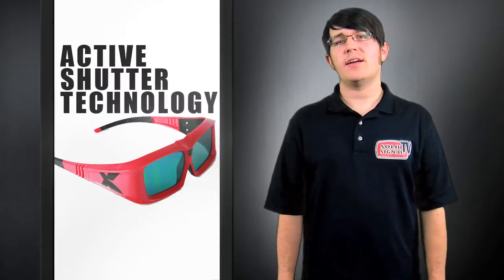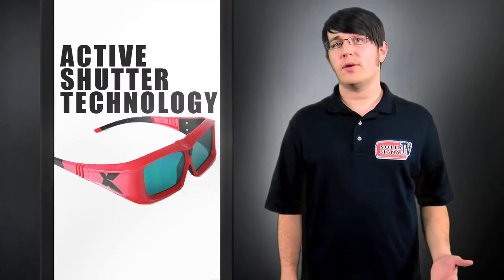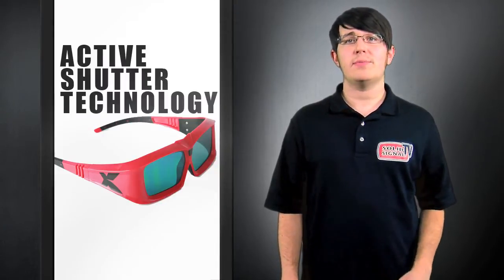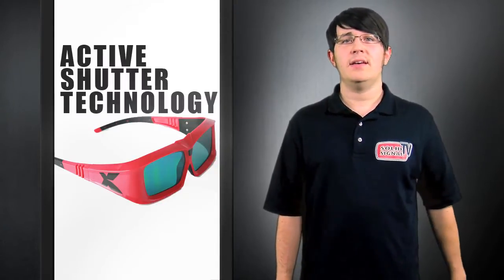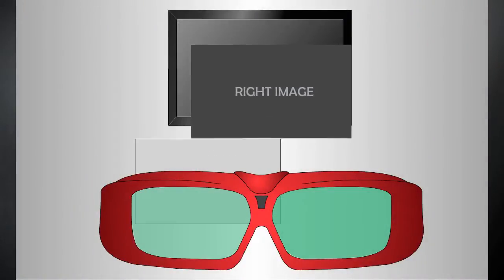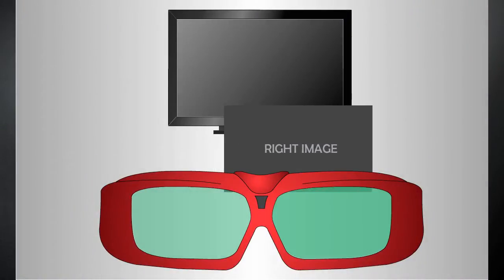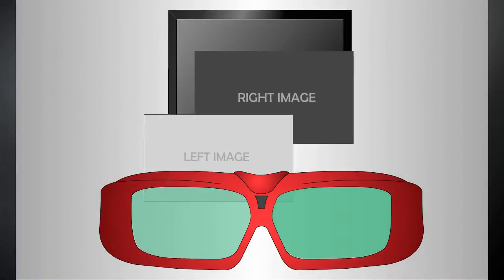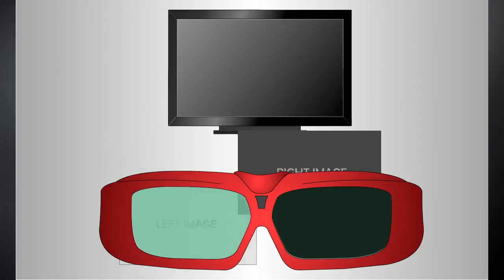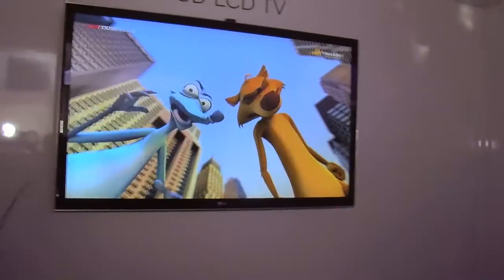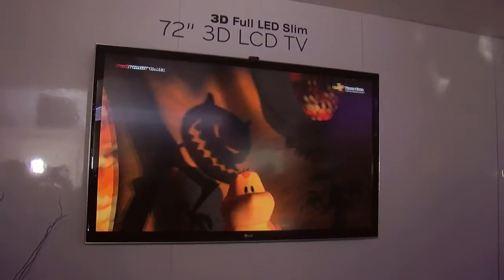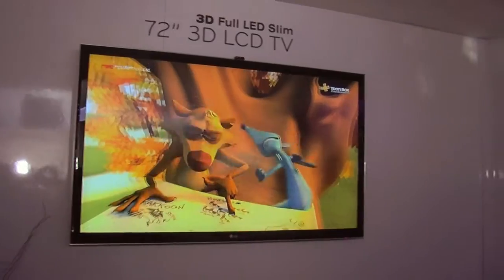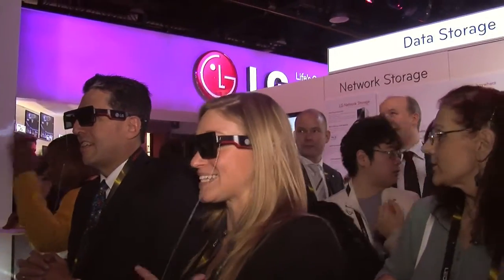Active Shutter technology uses infrared or radio frequency to communicate between the TV and the glasses. Signals are sent from the TV telling the glasses to darken the left and right frame in sync with the alternating left and right images displayed on the TV. This creates a stereoscopic 3D image in full 1080p for each eye.